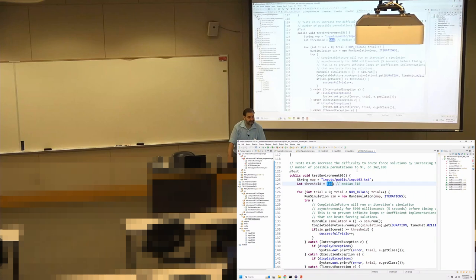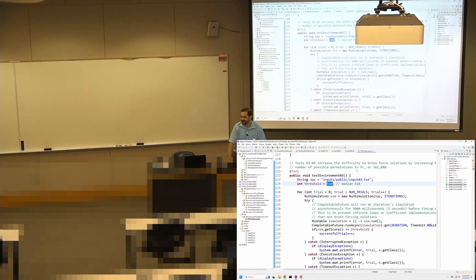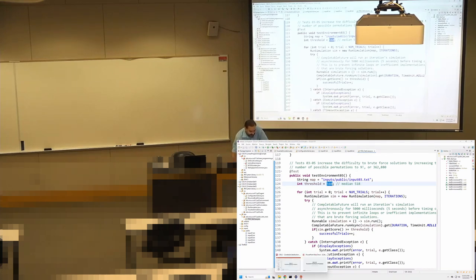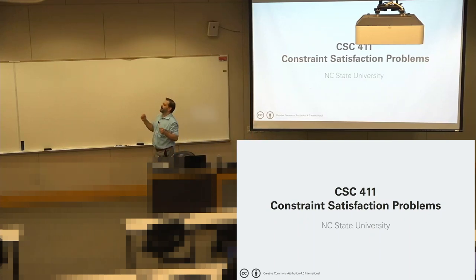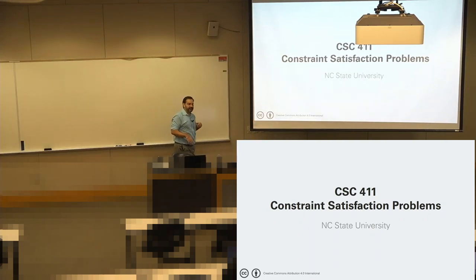Questions on lecture exercise or problem set? Simulated annealing — one of my fastest growing YouTube videos. I don't know why. But with that out of the way, we will go ahead and jump into the configuration satisfaction problems.